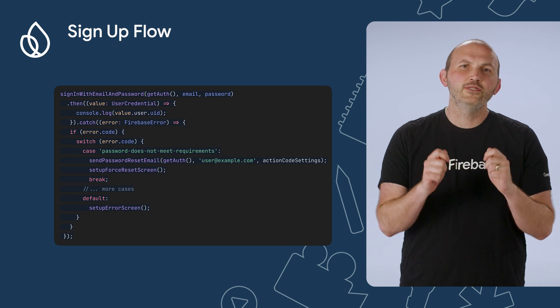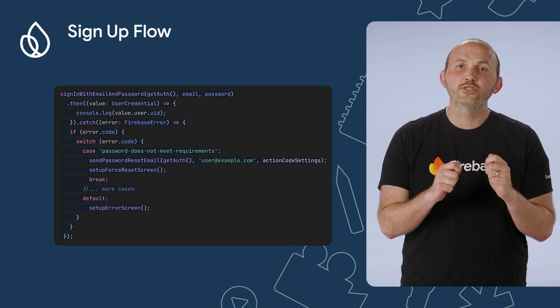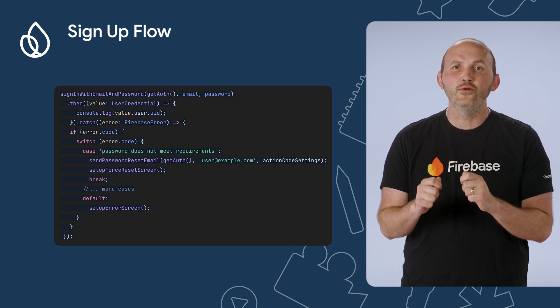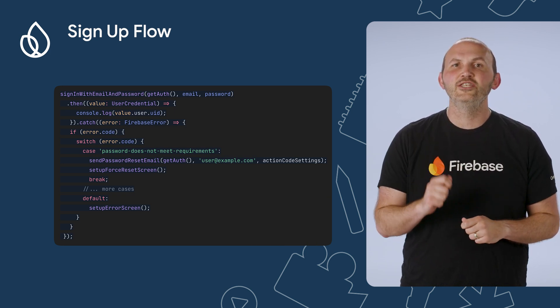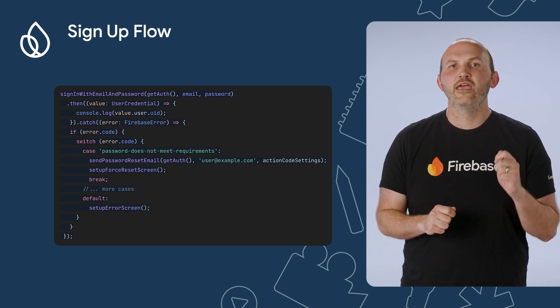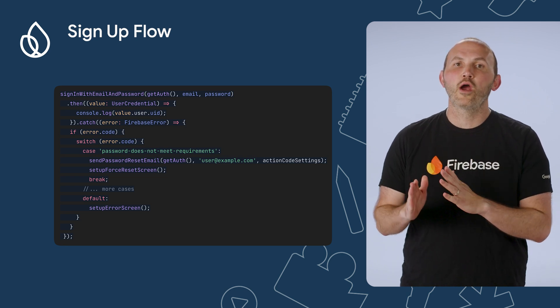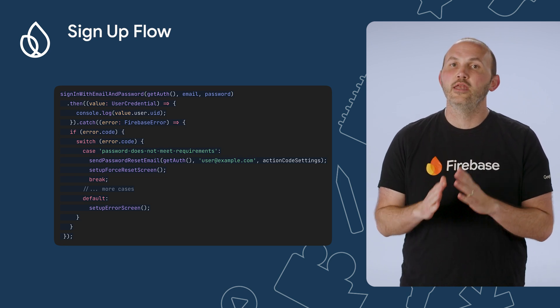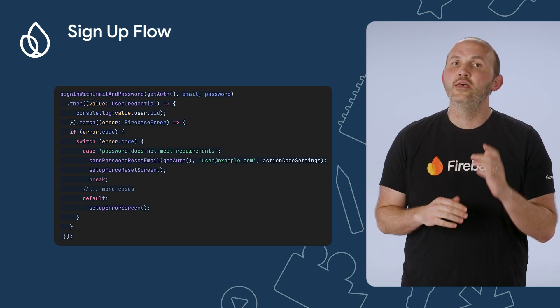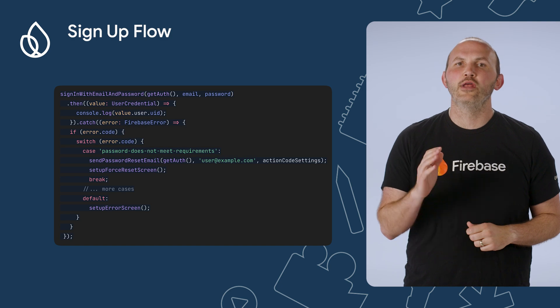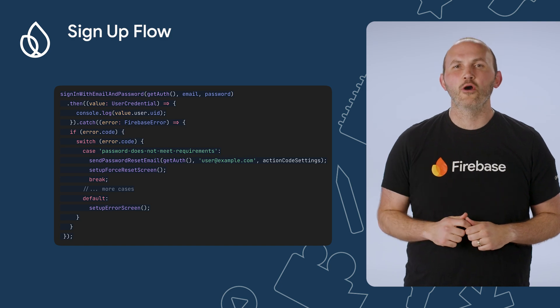If we do have Force Upgrade on Sign-in enabled, we can then check whether the error code contains 'password does not meet requirements.' And if so, send the password reset email and show an error message to our user.